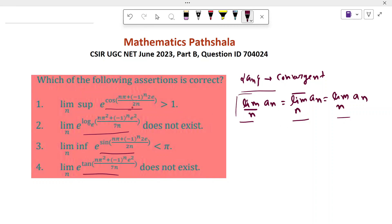First we check for every option whether their limit exists or not. If the limit exists, then we can say that lim sup equals lim inf equals the limit of the sequence. So first we have to find the limit of each sequence.